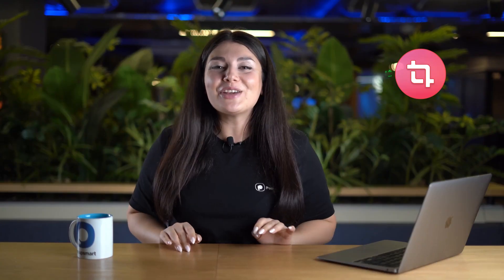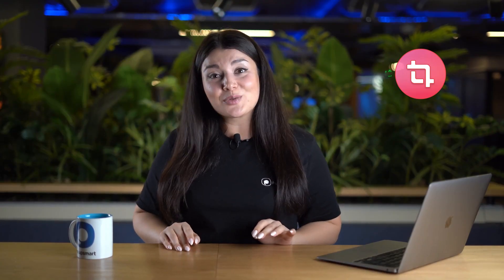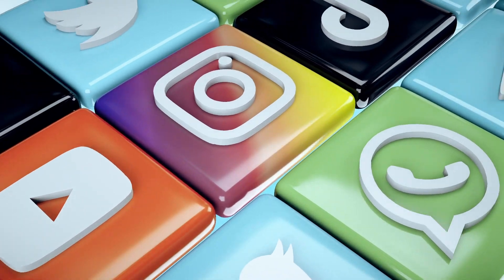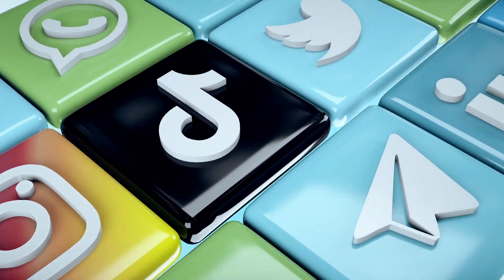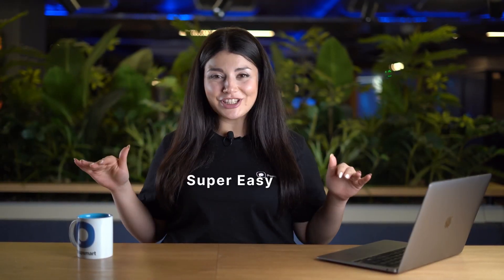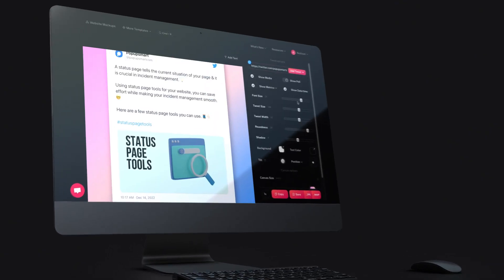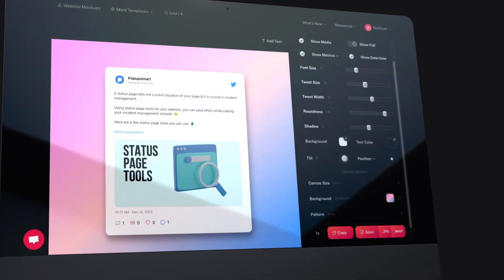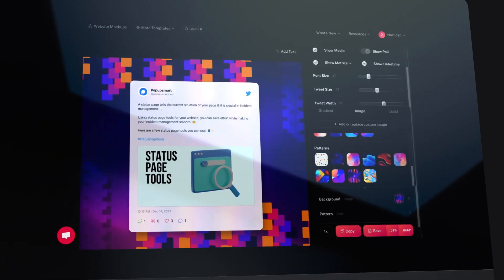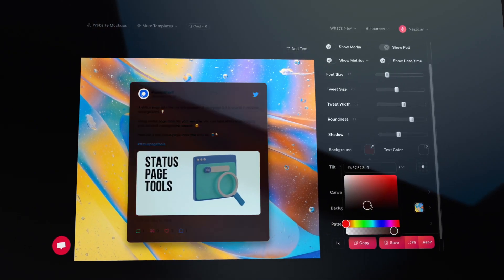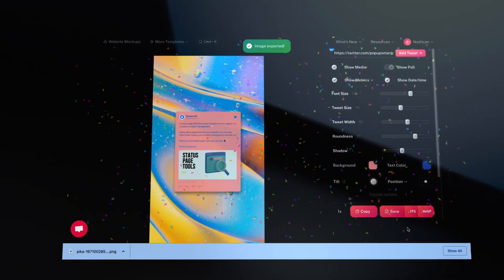With Pika you can easily transform your tweets into visually appealing images, perfect for sharing on social media. And the best part is that it's super easy to use. Just enter the tweet's URL, customize the design and Pika will generate a high quality image you can download and share with the world.